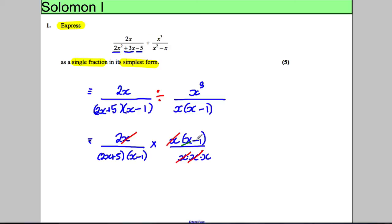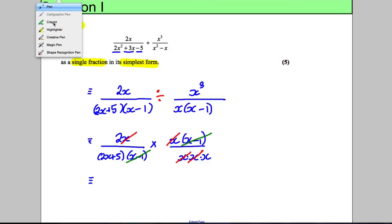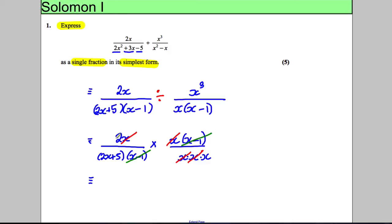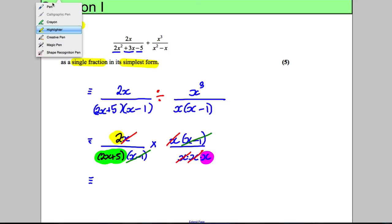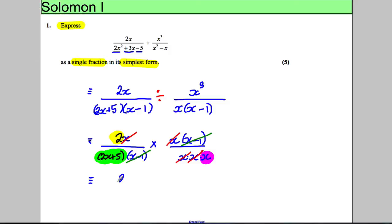I've also got a factor of (x − 1) on both the numerator and denominator, so I can cancel those too. What's left: I've got a 2 on top, and on the denominator (2x + 5) and a leftover x. So the final answer is 2 divided by x(2x + 5).